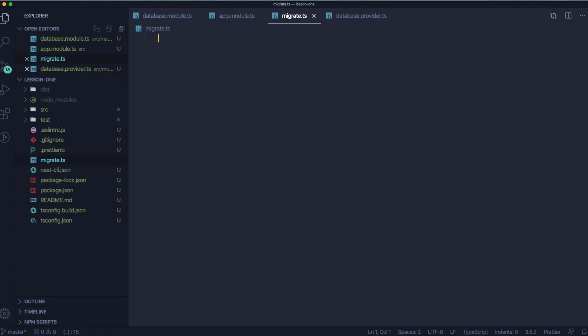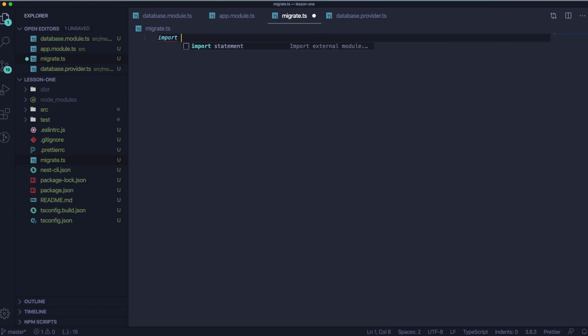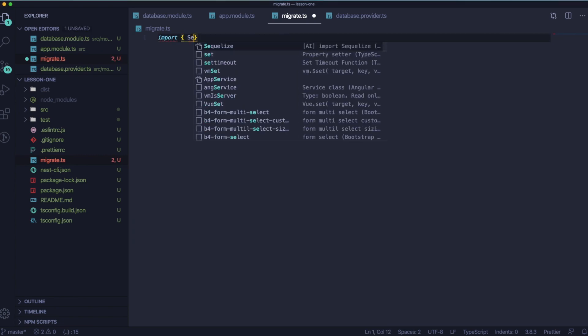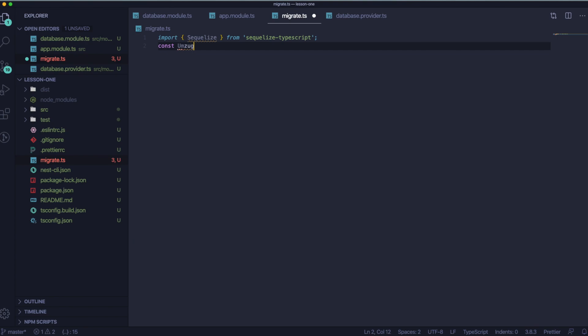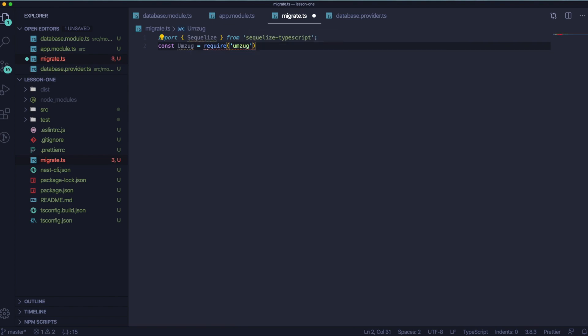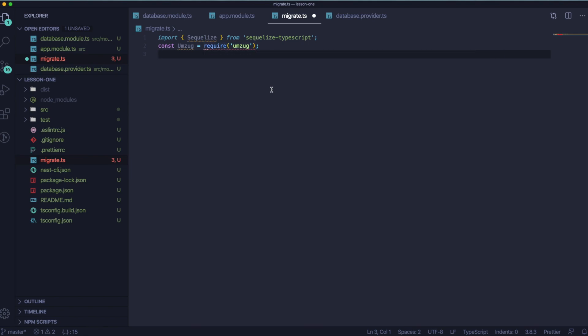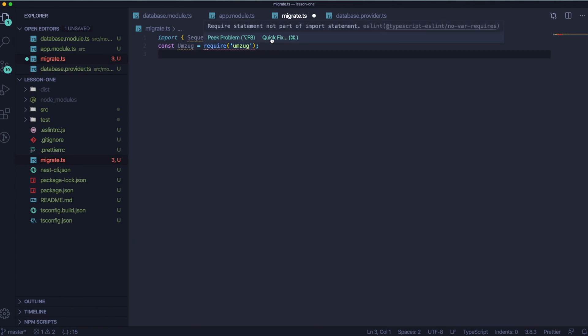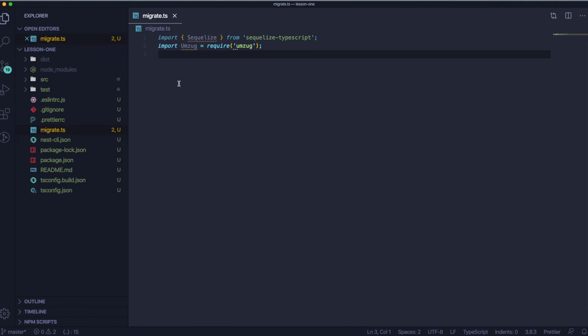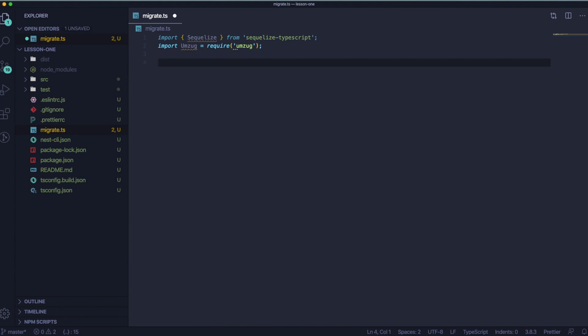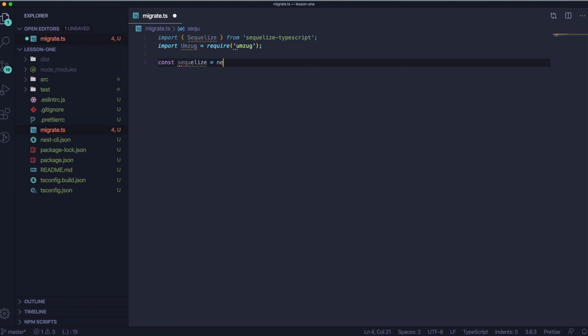Let's go to our root folder and let's create migrate.ts file. Inside this file, please import Sequelize from Sequelize TypeScript and let's require Umzug, that package we installed. It shouldn't use require, but let's fix it. And here we will also need to provide data for our database. If you would like to make it maybe more comfortable, I hope we'll do it in next lessons. We should create the config file and we could reuse this data, but for now we are going to use it like this.